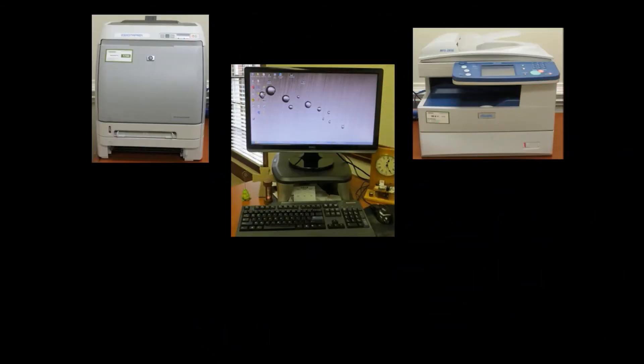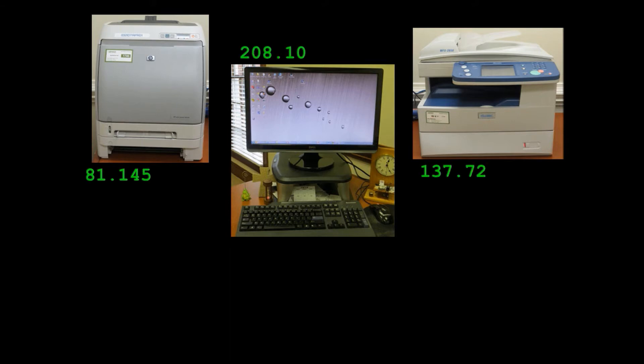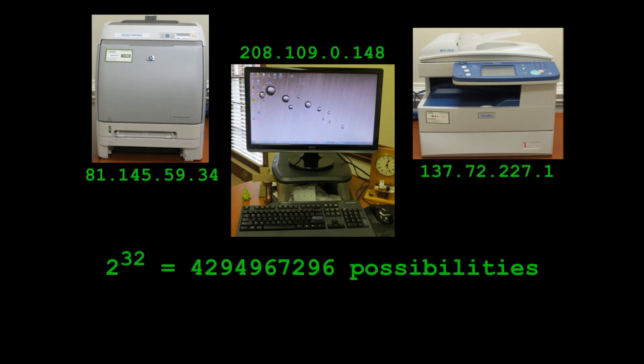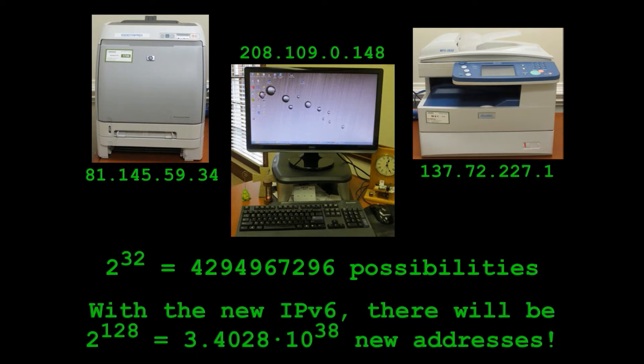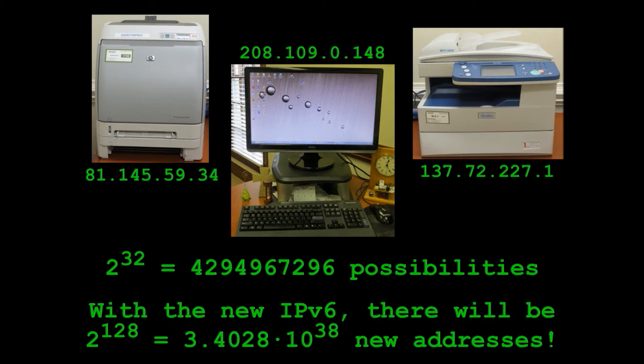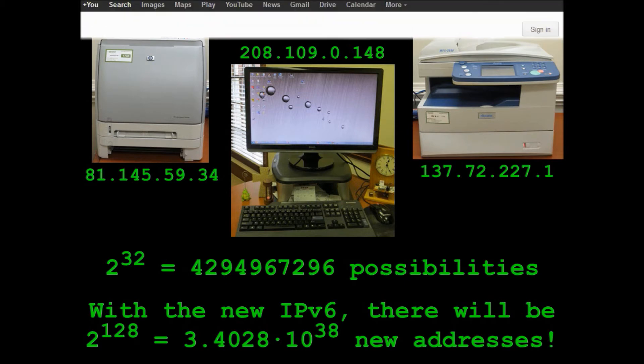Now, every piece of equipment hooked up to the internet is given a unique ID number known as its internet protocol address. This number identifies where messages are to be delivered. Although we see IP addresses as numbers in decimals, a computer reads IPs in binary bits, thus allowing 2 to the 32nd power, or about 4.3 billion possibilities.